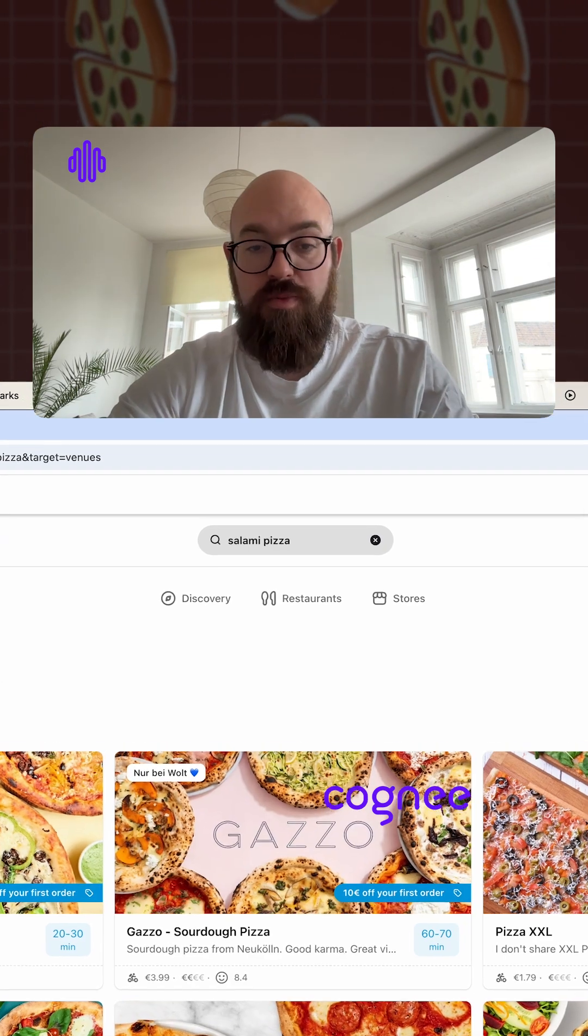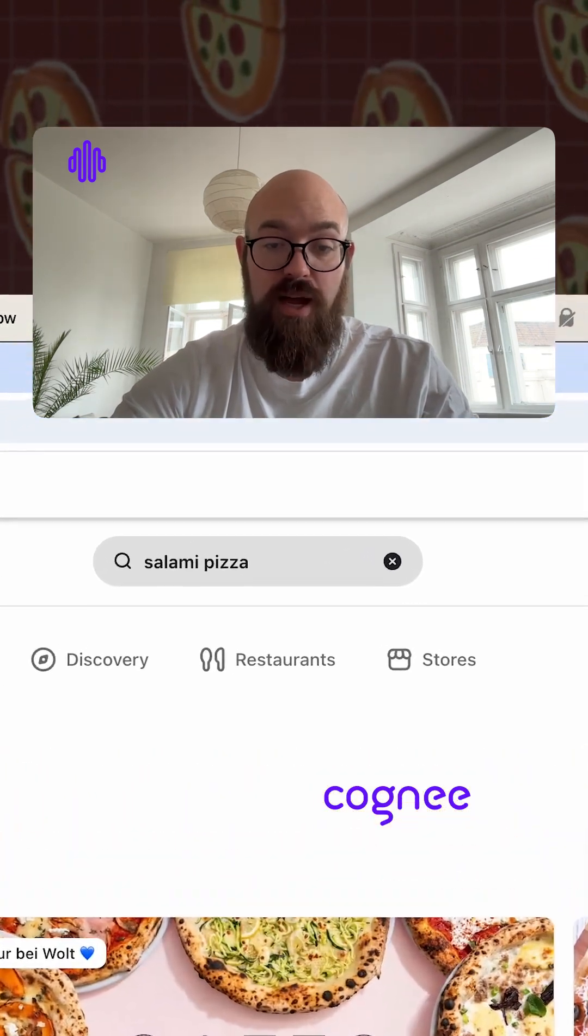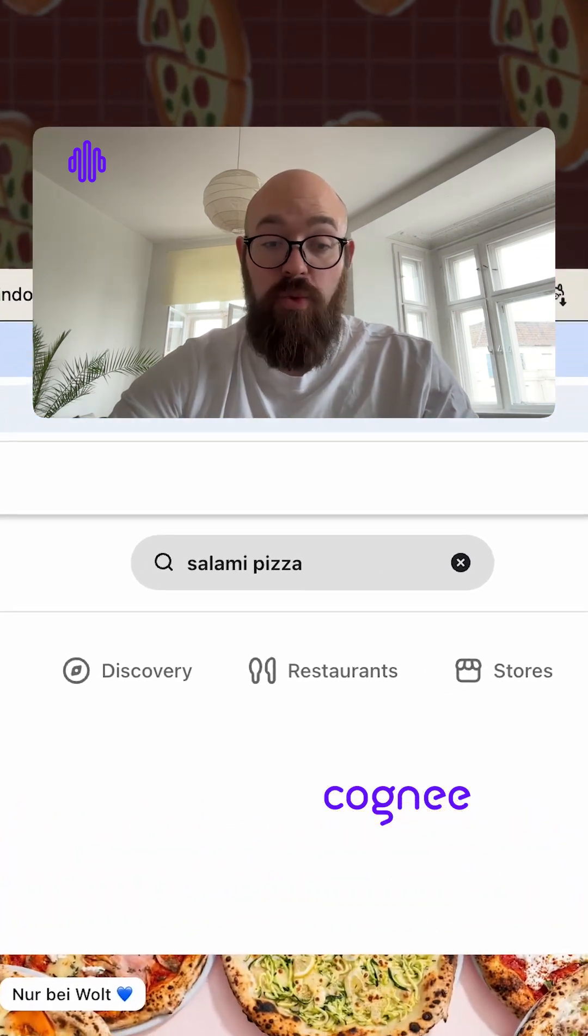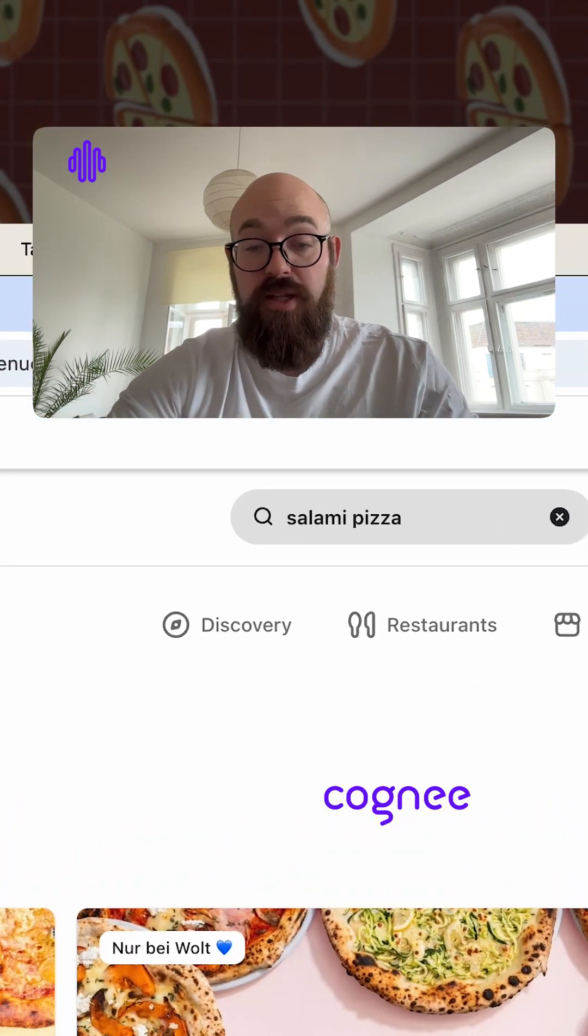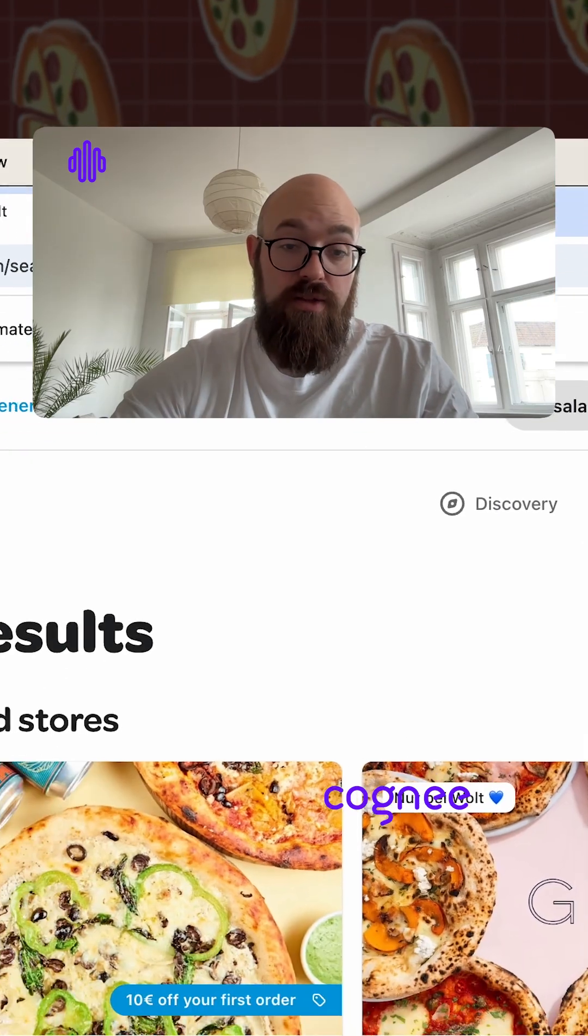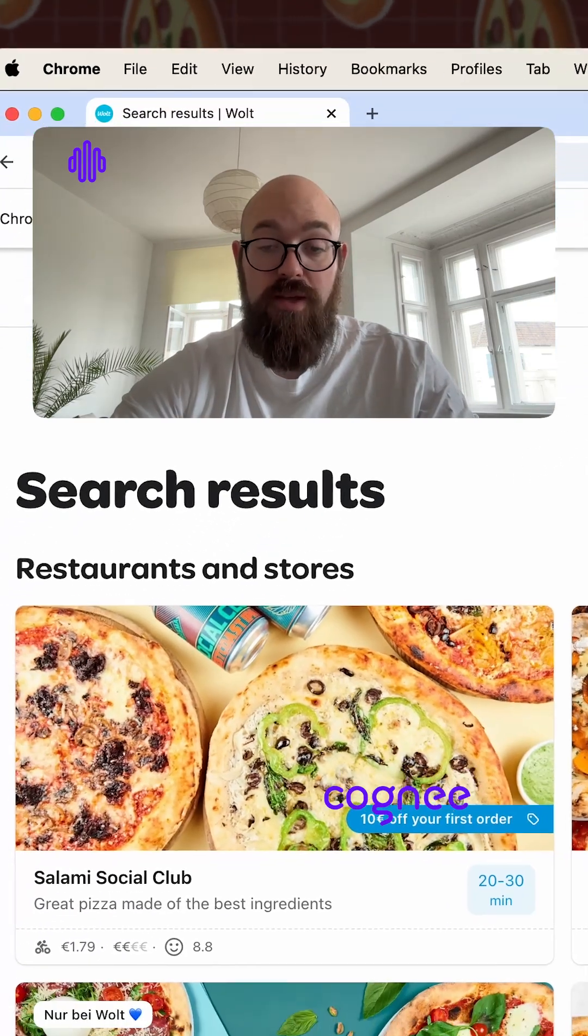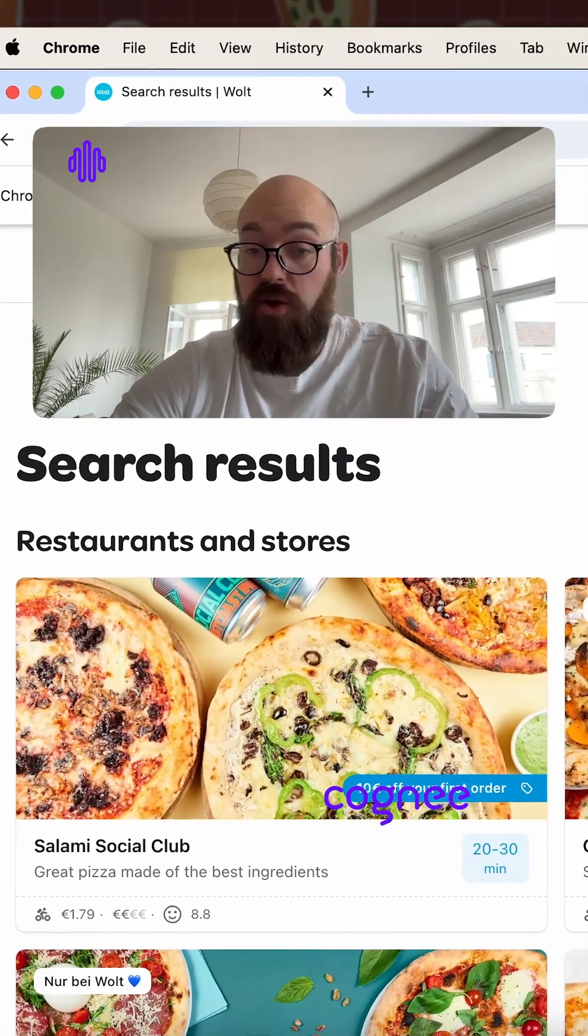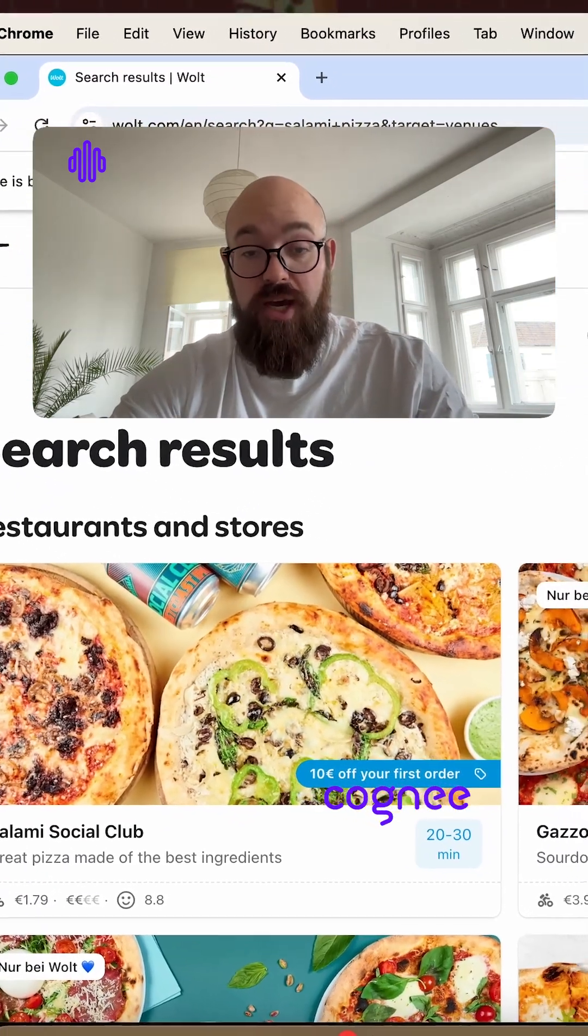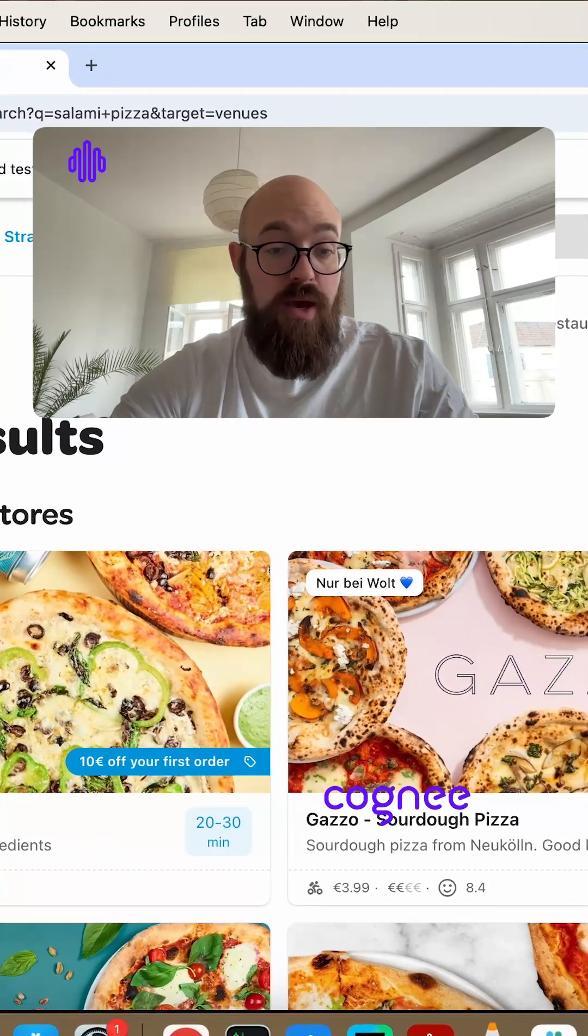And it's populating the search parameters and searching for pizza with salami. So in this way, when we loaded our preferences, we automated and got the information on what do we want to eat and got the agent to do that and order the food for us.